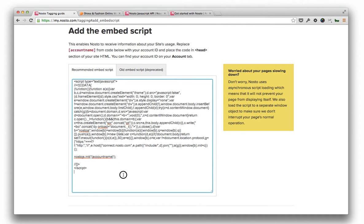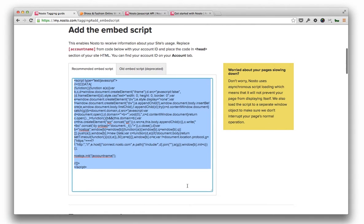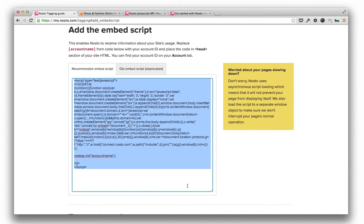Place the script into the head section of the main page template so that the script is loaded on every page load similarly to a web analytics tracking script like Google Analytics. In case you can't add the script in the header section, place it on the top of the body but never as a last element in the page structure as this will slow down Nosto's load times.